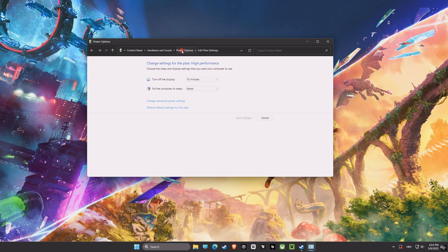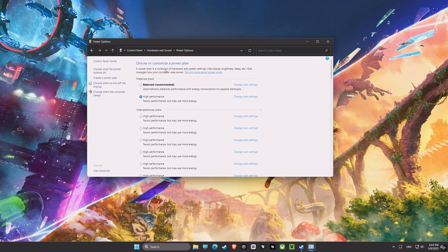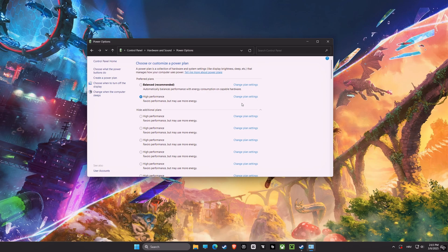Now we have Power Plan. You should choose High Performance. This option will make sure your computer is using all its resources for the best performance possible. It might consume more power, but it is needed for the best gaming experience.